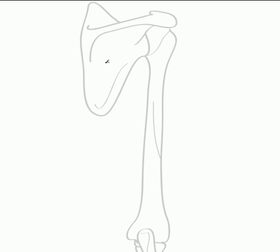Just to go over some landmarks first of all: here we have the superior and inferior angles of the scapula, here we have the medial border and here we have the lateral border which helps to form the glenoid cavity or the glenoid fossa. This is where the head of the humerus articulates to form the glenohumeral joint.